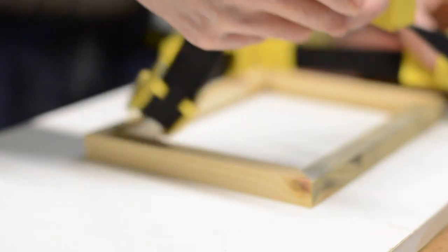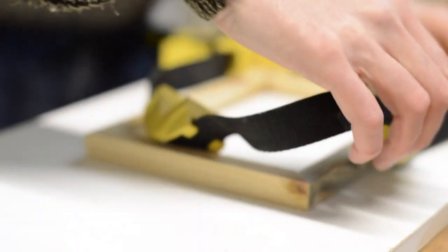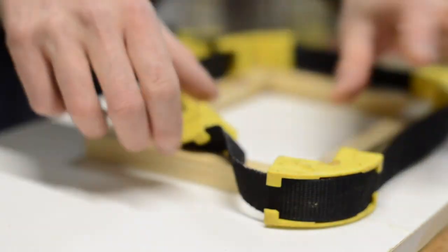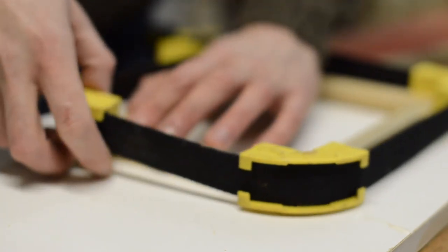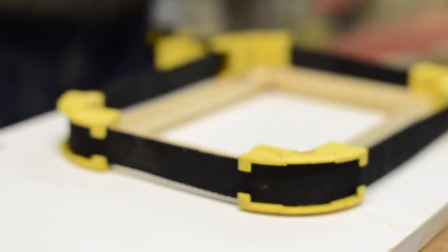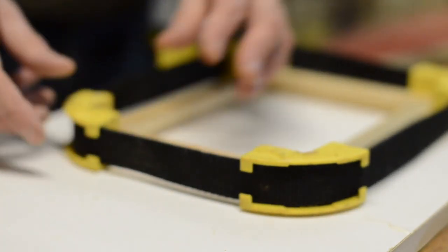When I made this, it was before I got my Veritas clamp, so I had to use this band clamp, which is definitely a bit more clunky, but it did the job.